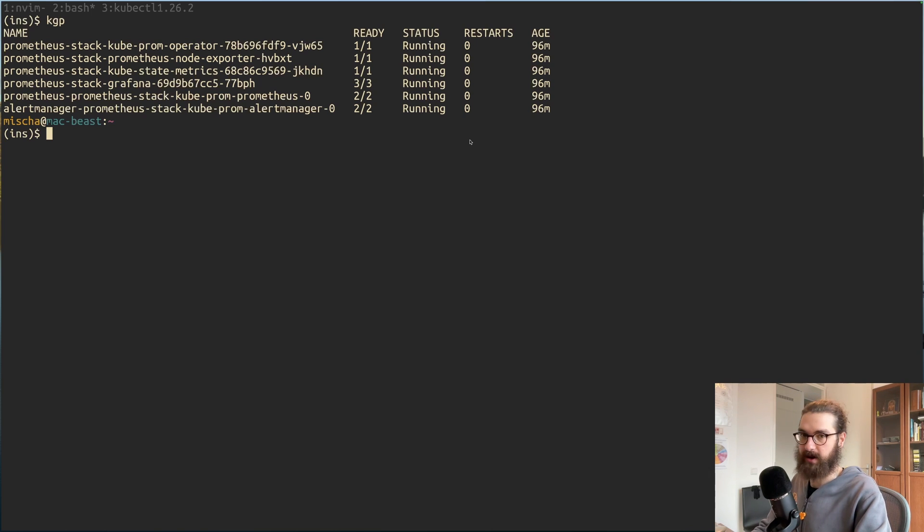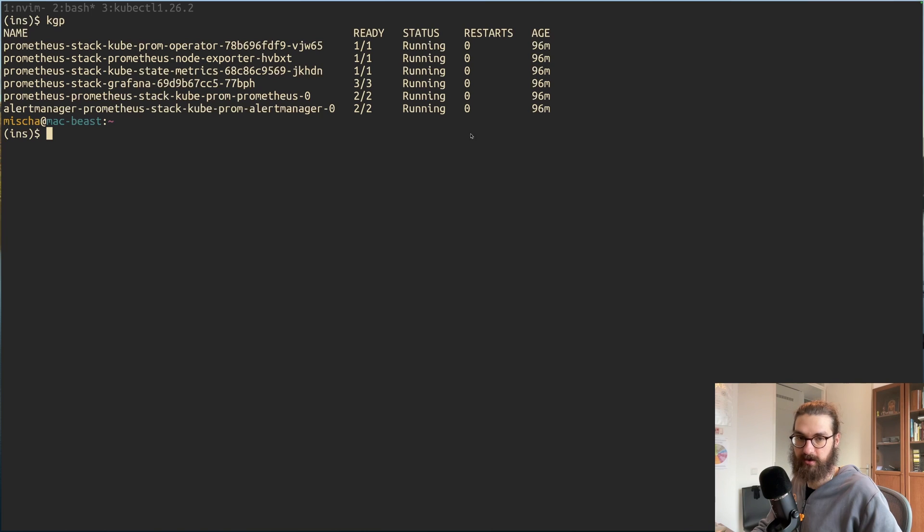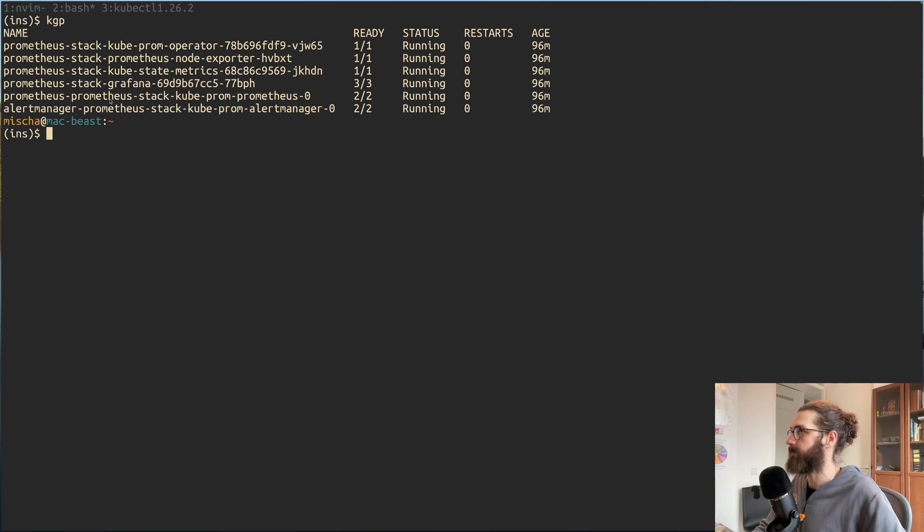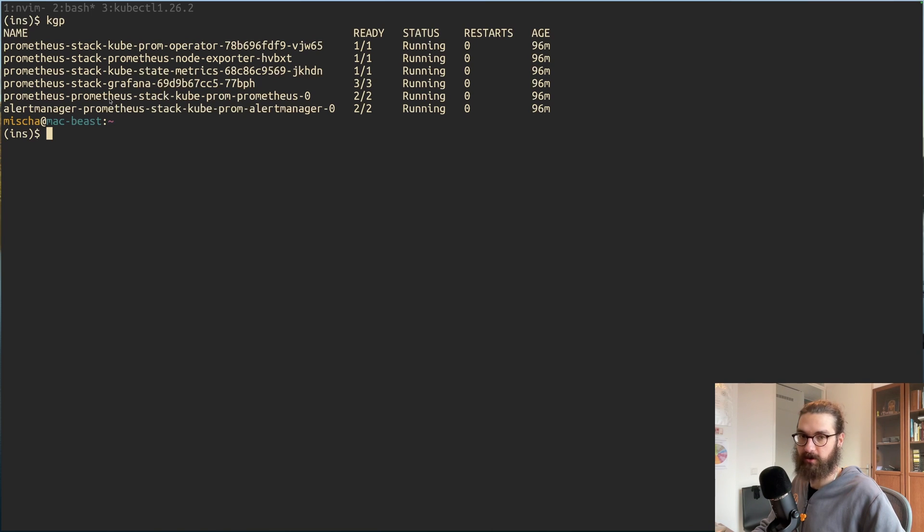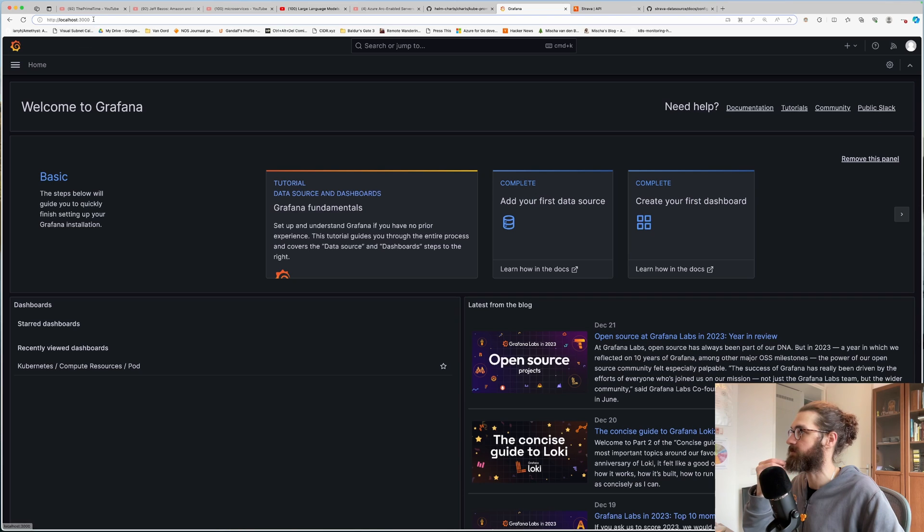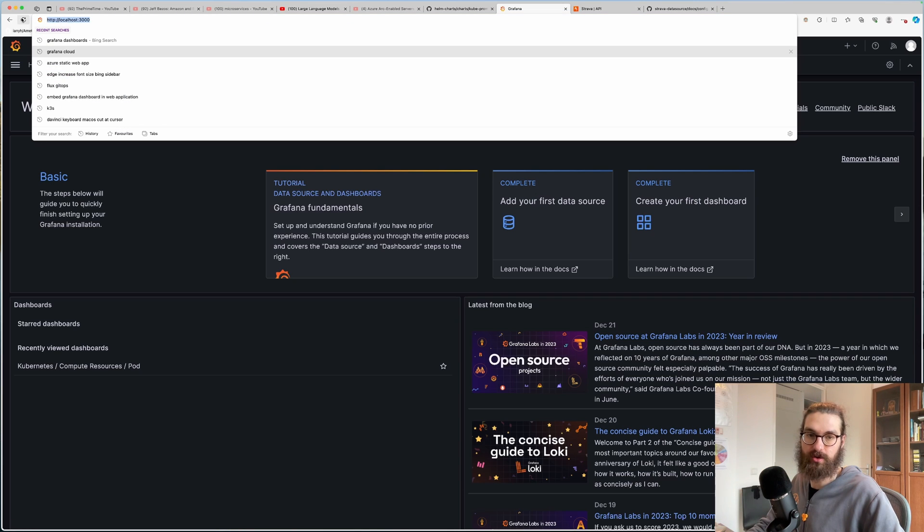For now, I'm going to assume that you have Grafana running on your cluster already or in Grafana Cloud. And you have the port forwarding or some sort of ingress ready so that you can access your Grafana in the browser. So as you see, I'm accessing it by localhost 3000.